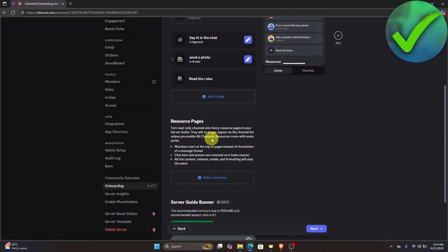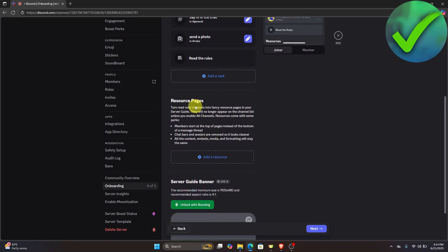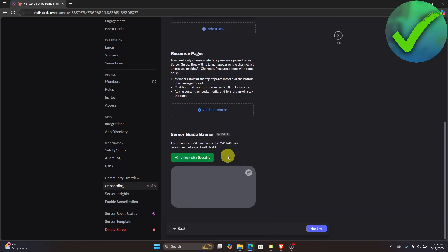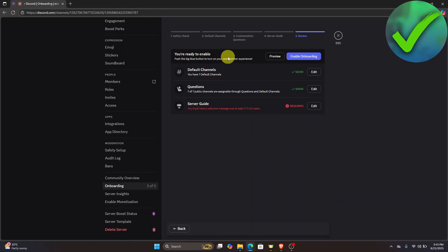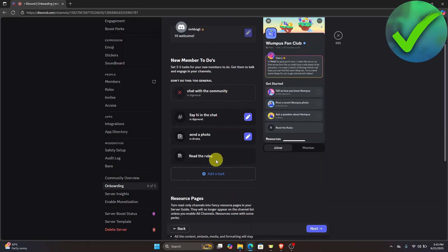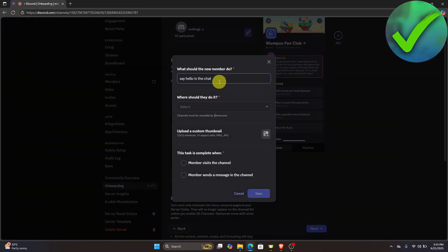Once you've created those tasks, for Resource Pages, you can add a resource if you like — I'll leave it as is. Click Next. As you can see, we're almost ready to enable. The server guide requires a welcome message and at least three to-do tasks, so let's edit and add another task in chat, select the channel, click Save, then click Next again.